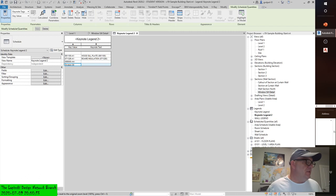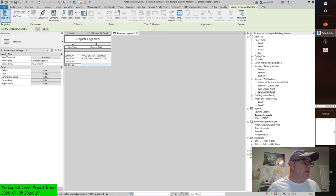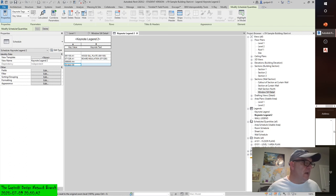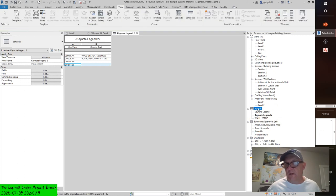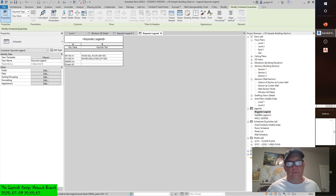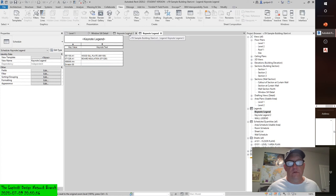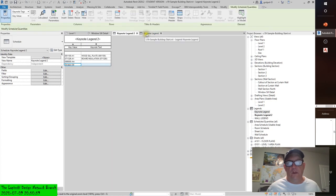Like any other legend, a keynote legend can be placed on sheets again and again within the project. You are not limited to only one instance of the legend on a sheet, as you are with other view types. Additionally, if you choose the keynote legend that filters by sheet, it will dynamically modify the note list based on individual sheet contents. As views are added or removed from a sheet, or notes are added to the project, the keynote legend updates accordingly. Keynote legends are considered another type of legend view and will appear under the Legends node of the project browser. As you can see, it's considered a legend — and here's keynote legend one, which I made before the exercise.